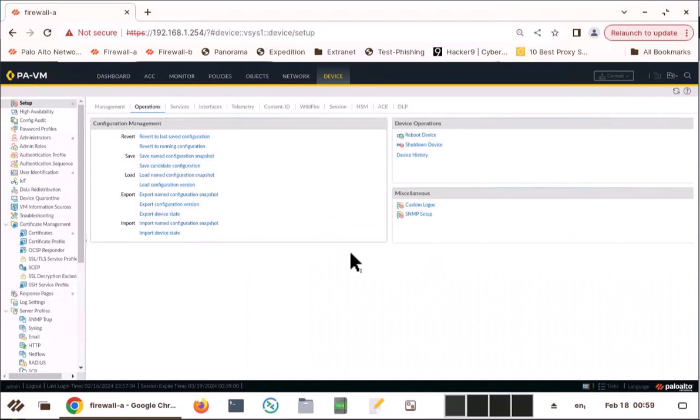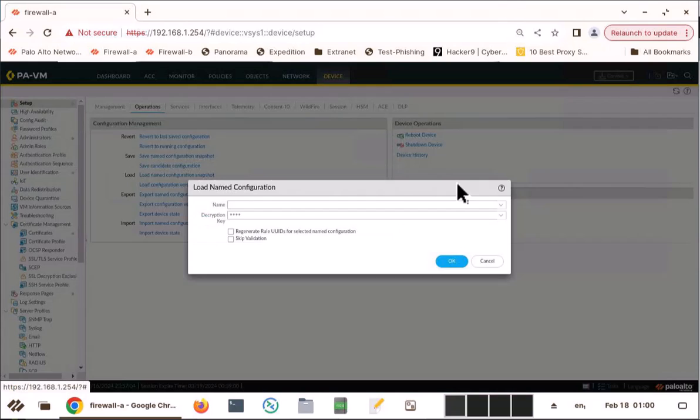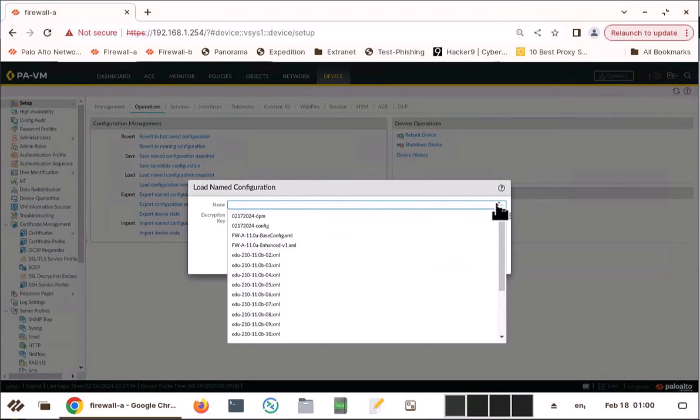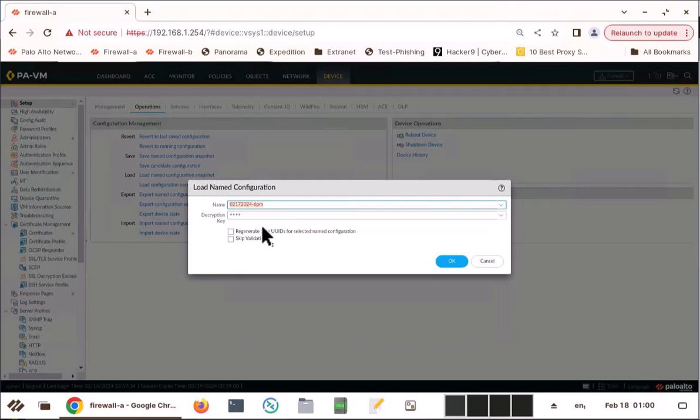And now you can go and make your changes. And if something goes wrong, go back to here, load, named config snapshot and click on this dropdown list. And this is the config 2-17-2024, 6pm. And I haven't done any decryption or anything. So I'm going to keep it as it is.